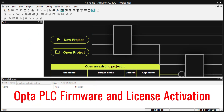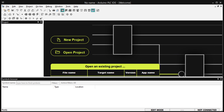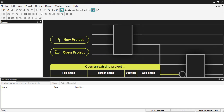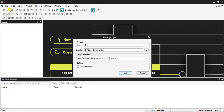Opto PLC Firmware and License Activation: Start the Arduino PLC IDE software on your computer using the icon created on your desktop. Select a new project once the splash screen disappears and the program has started — you can use the icon or select a new project from the file menu. Enter the name of the new project; the directory where your project files are stored can be changed. Our target is the Opto 1.0, which is the default selection. Select OK.